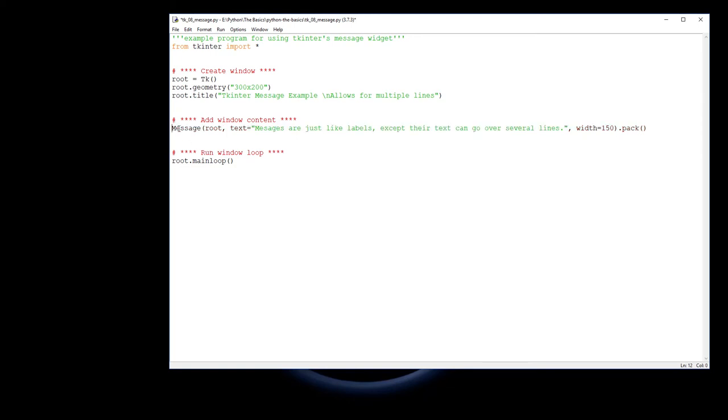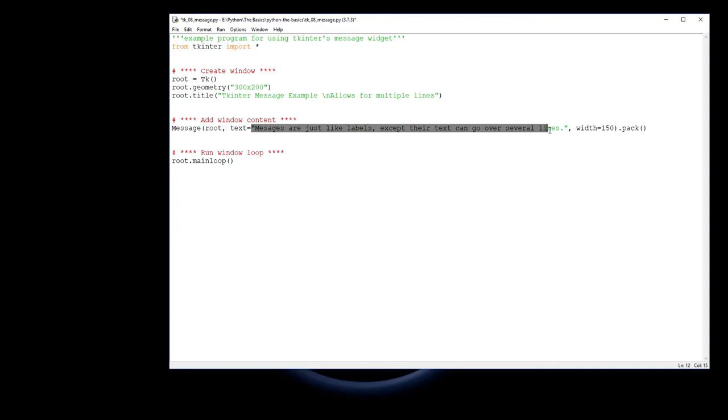I'm not assigning it to a name because I'm not doing any changes to it. I don't need to refer back to it, so the message widget is being put in, it gets packed into or gets put into root. The text is this text here, and then I'm saying this is how many pixels wide I want it to be.